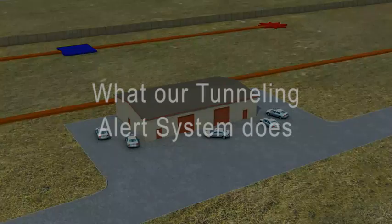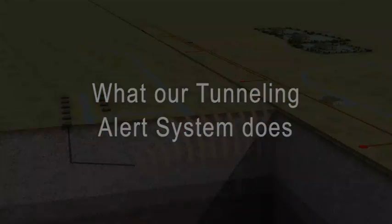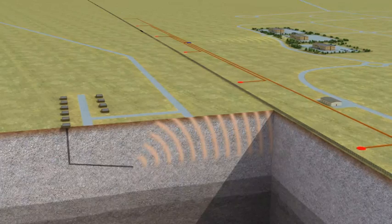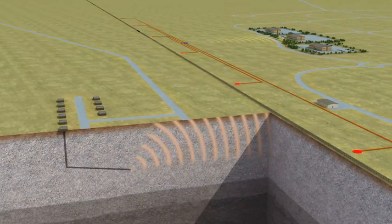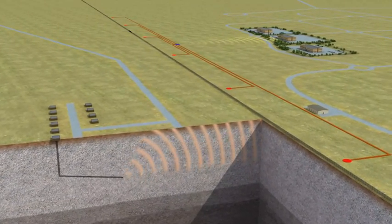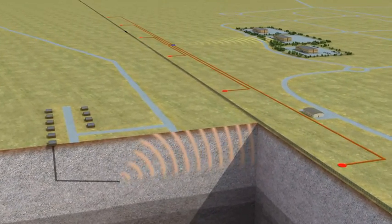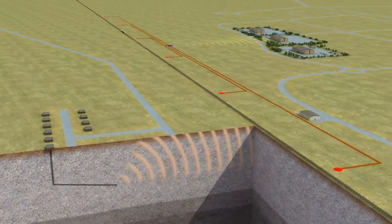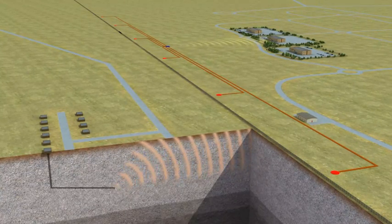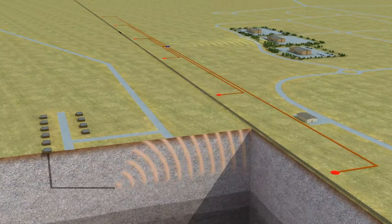What does our tunnelling alert system do? Our technology listens for and can separate out, detect and identify micro-seismic signals generated either on the surface or deep in the subterranean.